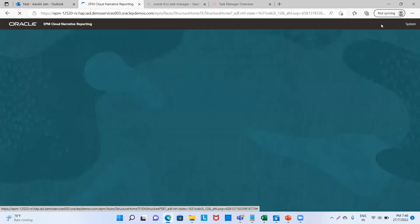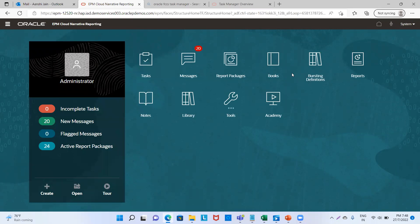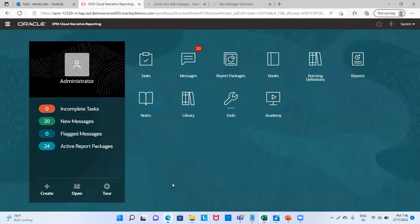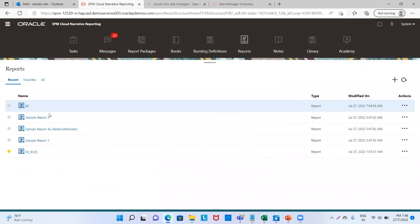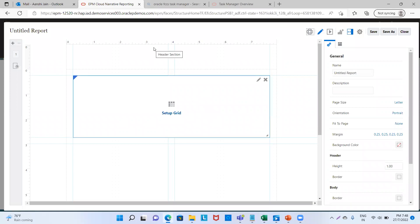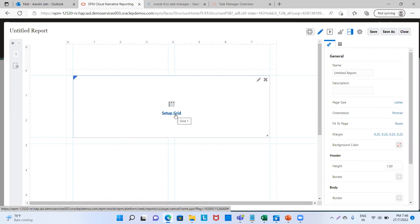Now we will go to the home page and create the report. Without the connection, if I provide these accounts in narrative reporting, it will not identify them and we won't be able to make the report. That is why I created the connection. Now we'll go to the narrative reporting application and click on Reports, then click the plus sign. This is the page which has opened. As I mentioned, narrative reporting consists of annual reports, text, charts, notes, pictures, etc. Through Setup Grid we can provide the figures to this application. We will go to Edit. Our data source was FCCS_demo_27, so we will select that.